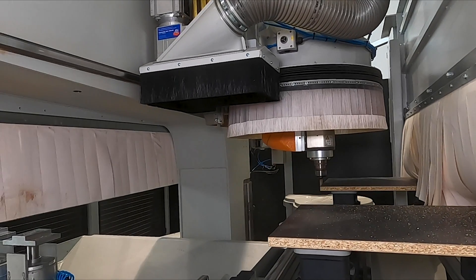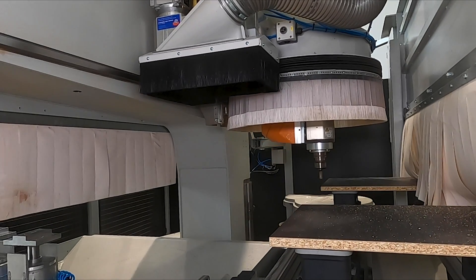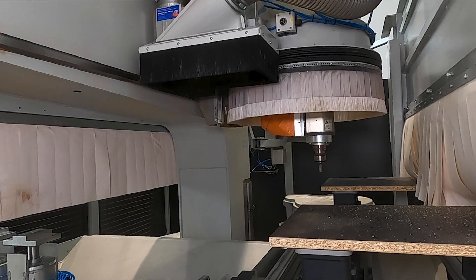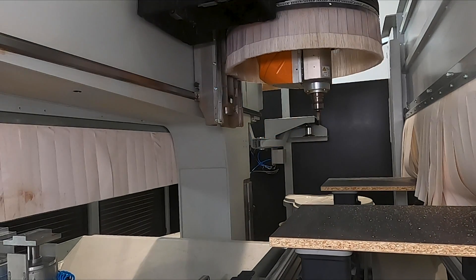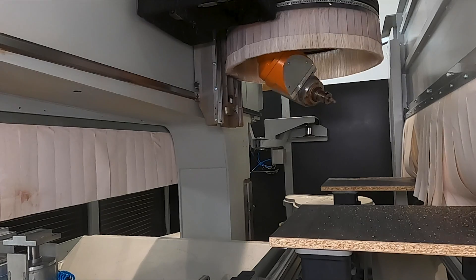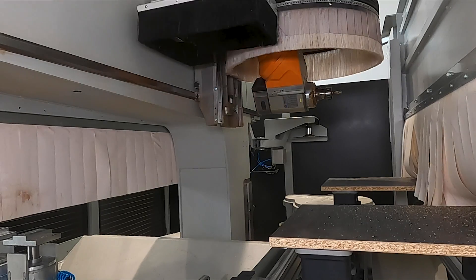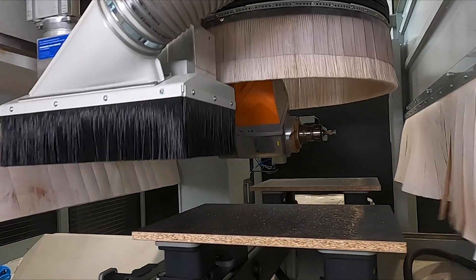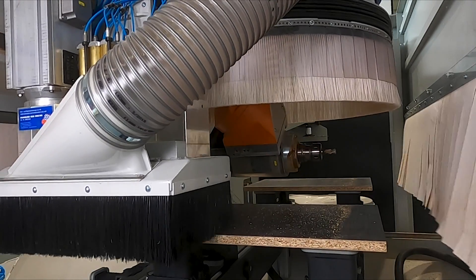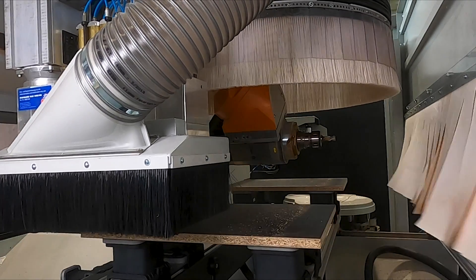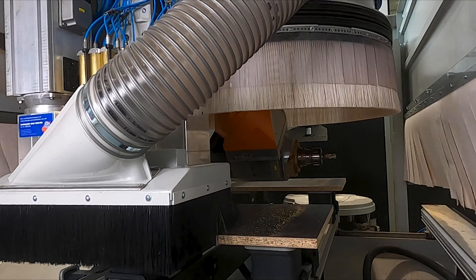The CAMPUS software package installed on the machine automatically optimizes the coordination between the milling spindle and the drilling head. This minimizes the machining times.